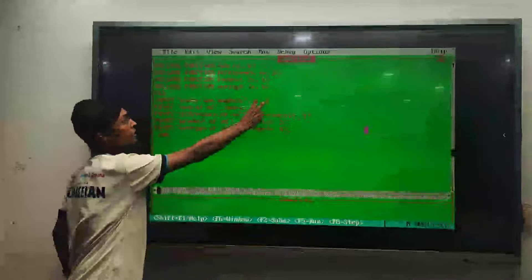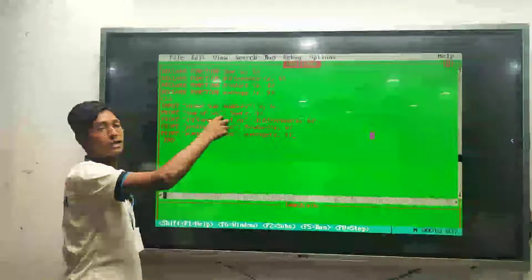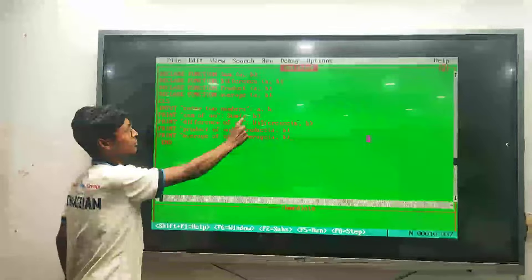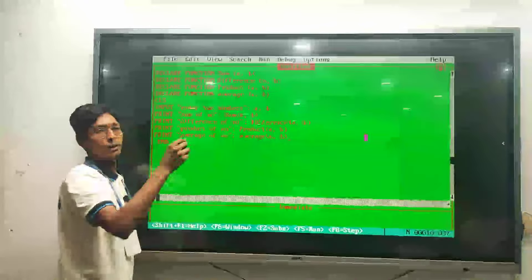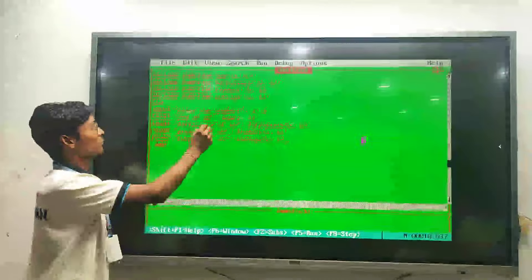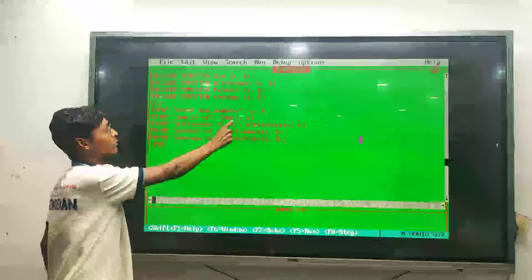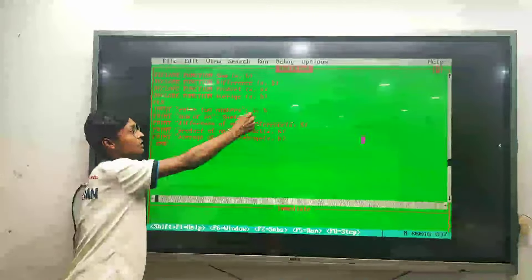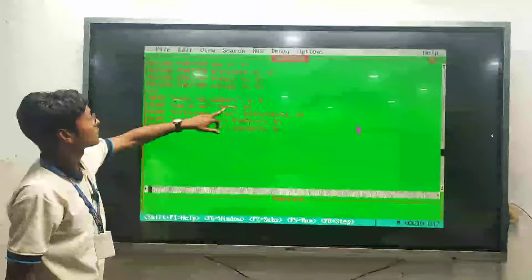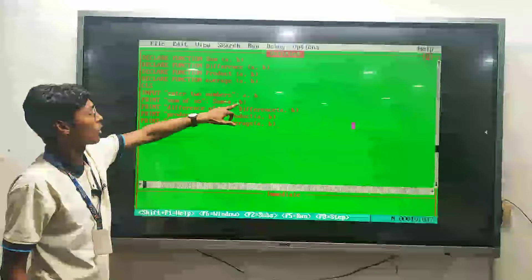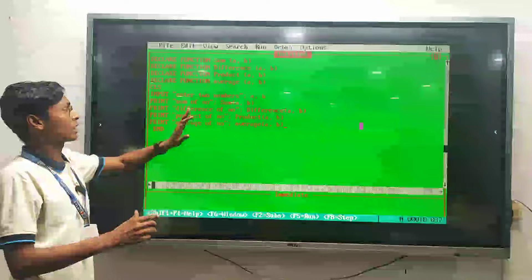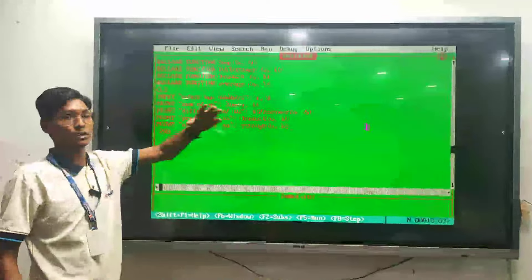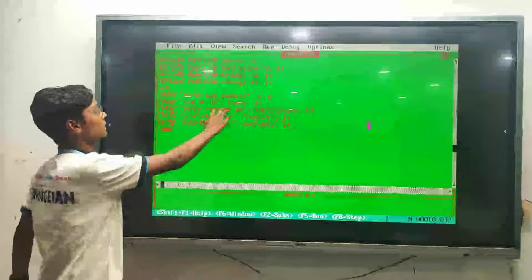Whatever numbers the user inputs — let's say 2 and 3 — those two numbers will be assigned to the variables: 2 will be assigned in place of A and 3 will be assigned in place of B. Then the function will be called and the instructions written inside that function will be executed.